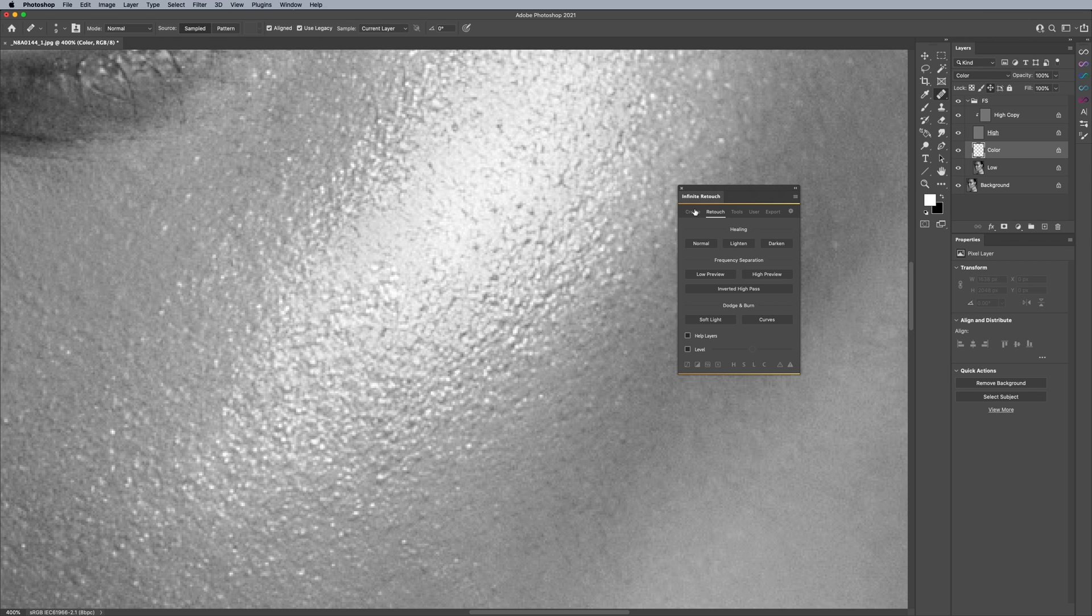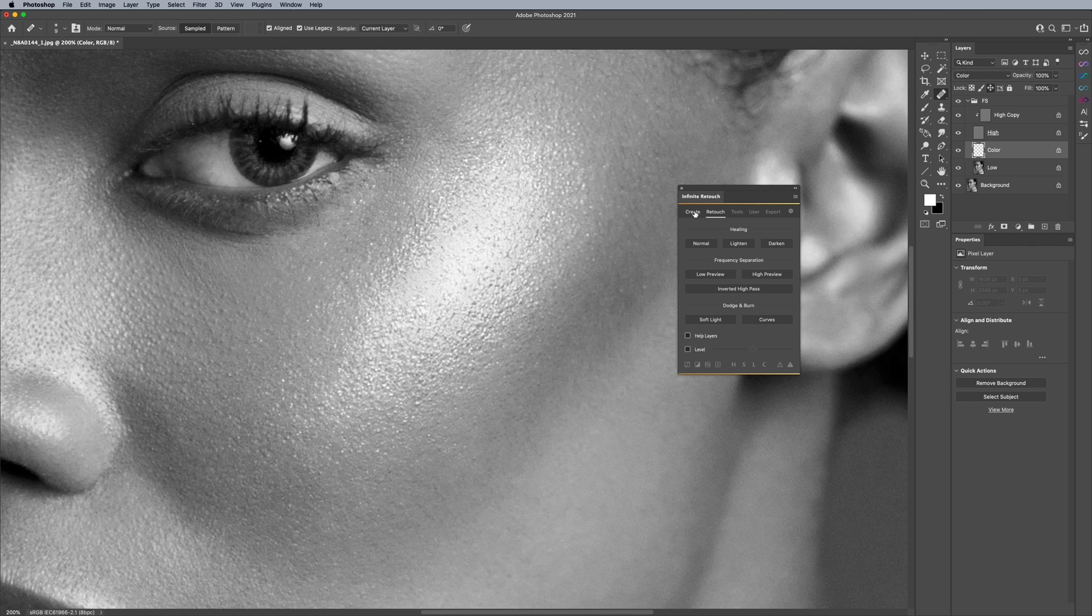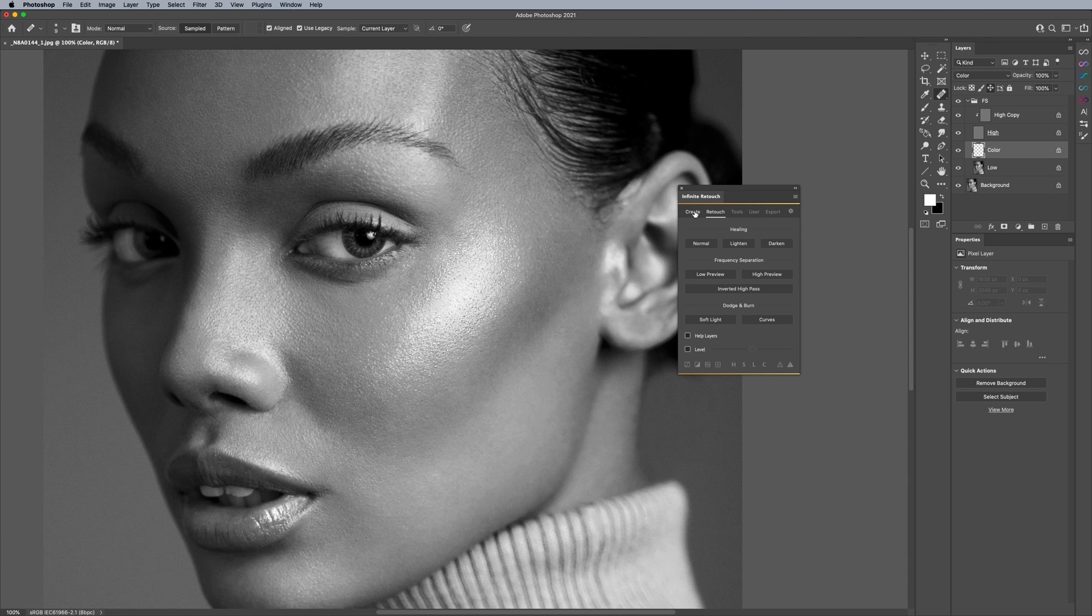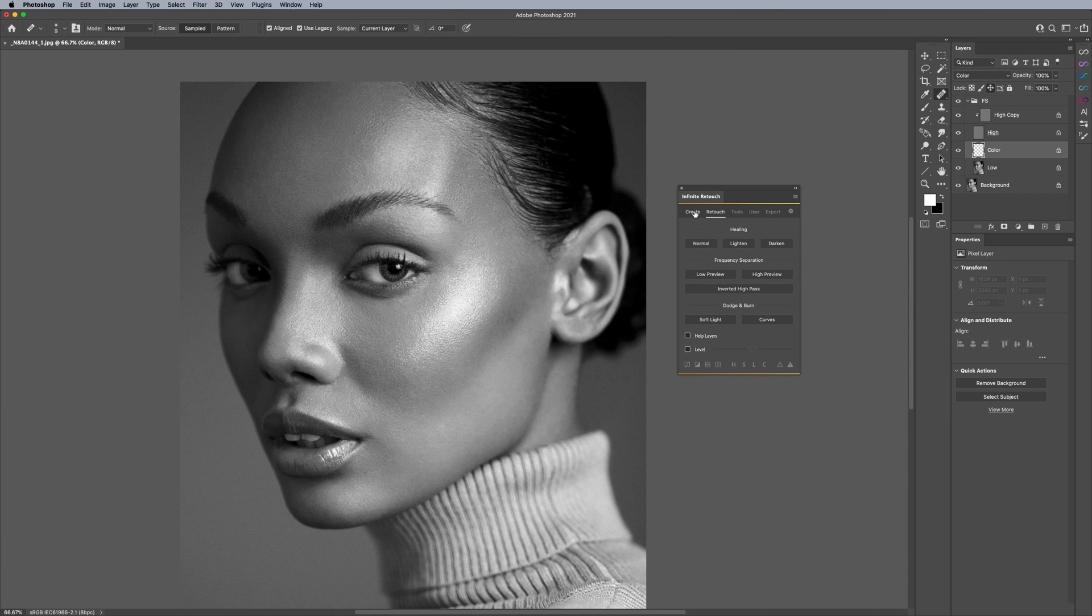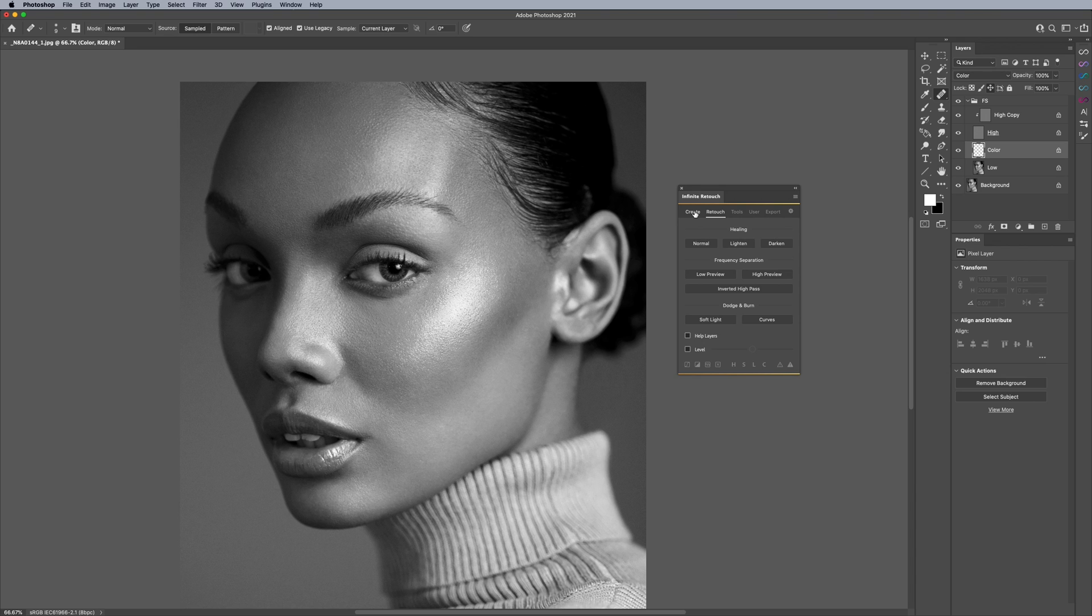Aside from that, like I mentioned, if you would like to learn more about this panel, this tool, more about frequency separation in general with using the panel, please check out infinite-tools.com or the link in the description. It's going to go straight to the page. And on the page itself is free tutorials on every section of this panel.